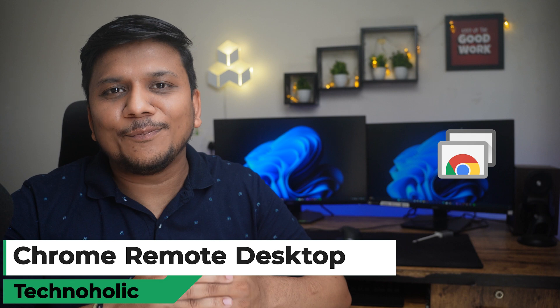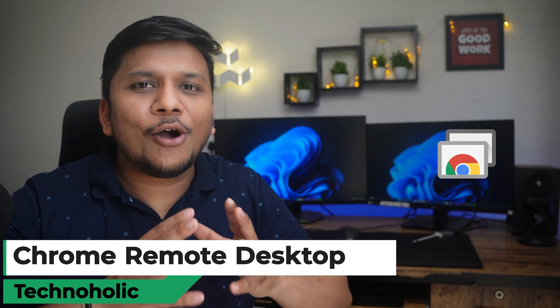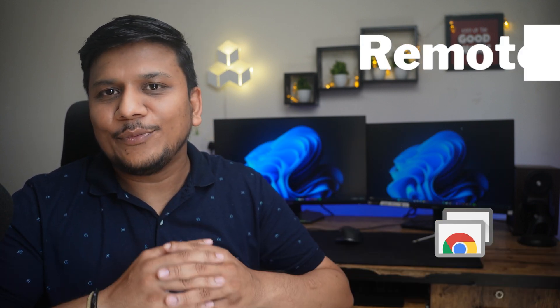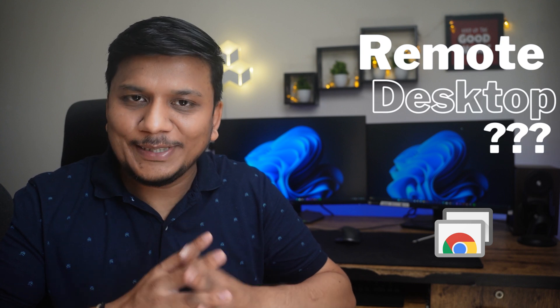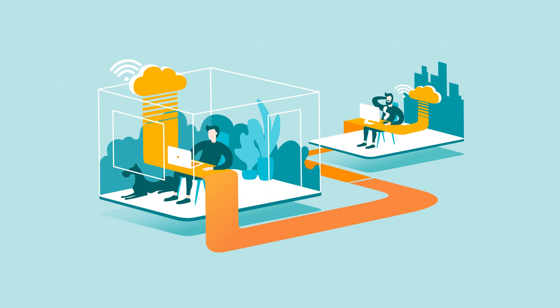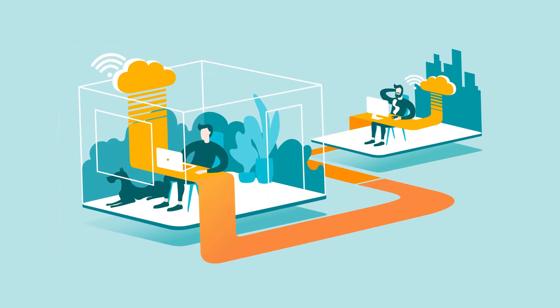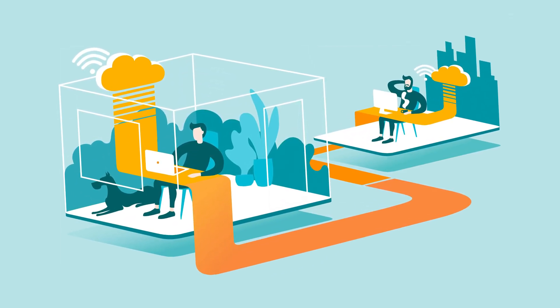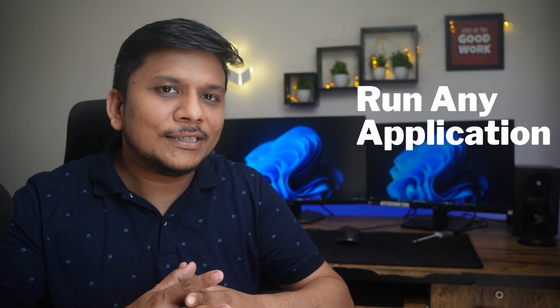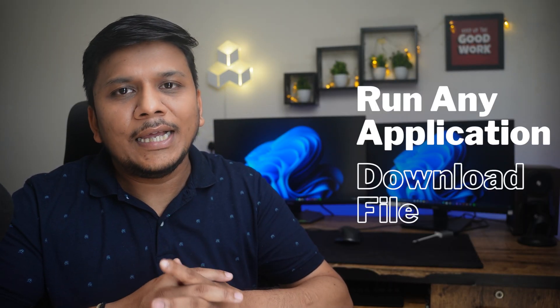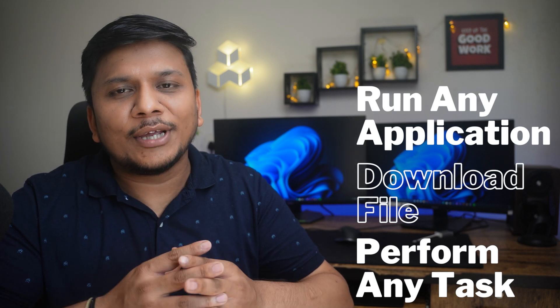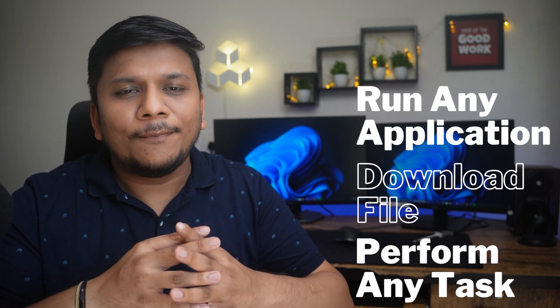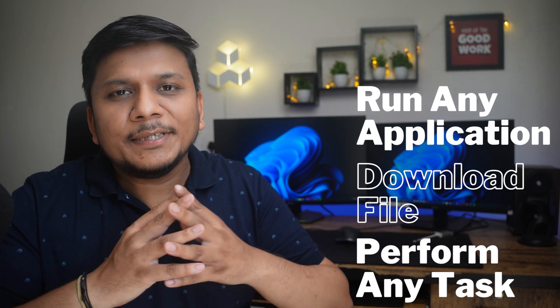Now before I simply jump into my system and show you how it works, let's understand what exactly remote desktop is. To simply put it, a remote desktop is an application to access a remote computer or a computer that is not physically present, which means that you can access your office computer, for example, from your home and can run any application, download files, and can perform any task that you can perform by being physically there.